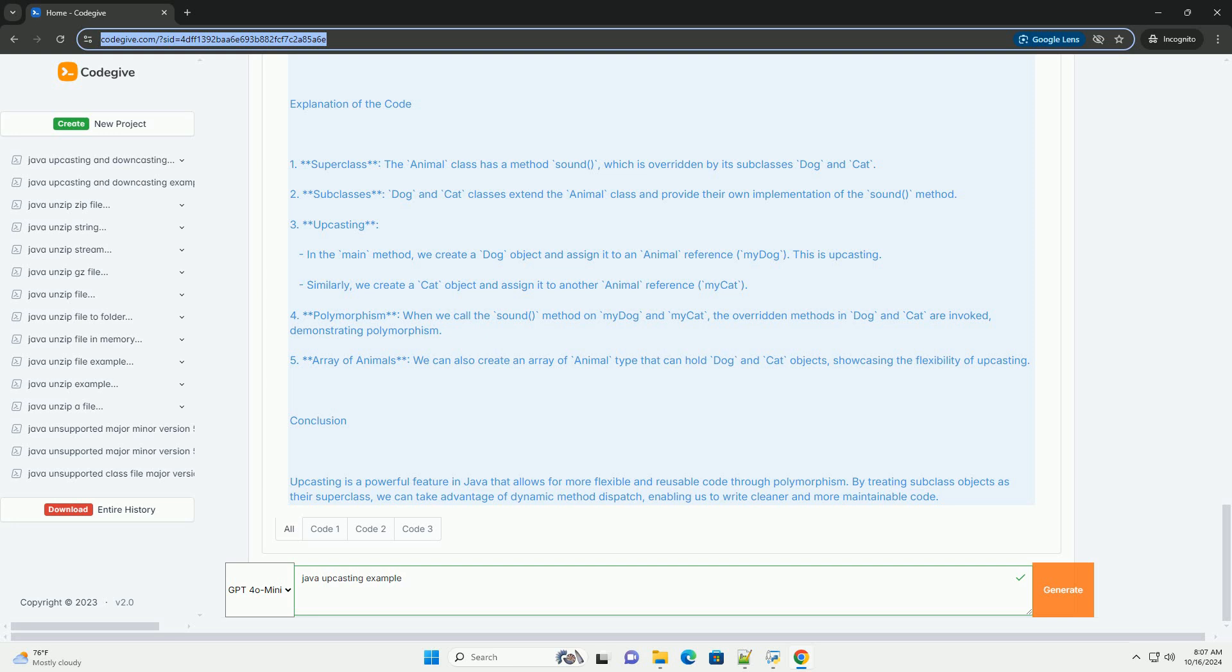Step 1: Create the superclass and subclasses. Step 2: Demonstrate Upcasting. Explanation of the Code.